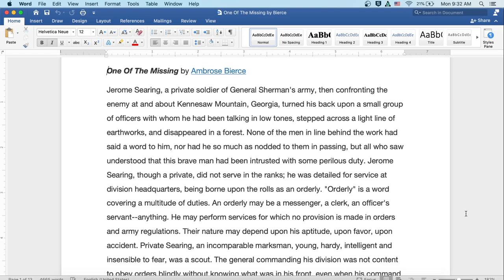One of the Missing, by Ambrose Bierce. But all who saw understood that this brave man had been entrusted with some perilous duty.